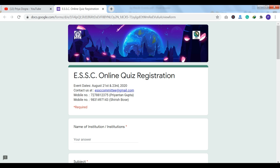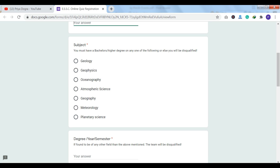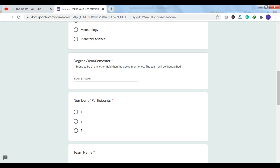I'm going to provide you the information so that you can apply for the quiz for the 21st and 23rd. As you can see here, you have the registration form. You can see the name of your institution. You can see that you have the subject option. In the column, you can see that there is a criteria: if you have a bachelor's degree or higher degree, then apply; otherwise your form will be disqualified. You can choose according to your subject, then mention your degree, your year, and your semester.